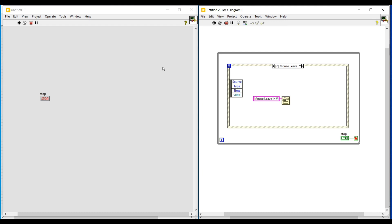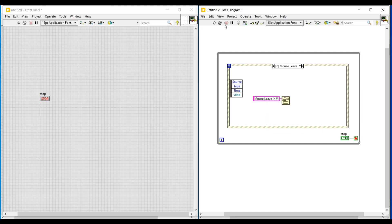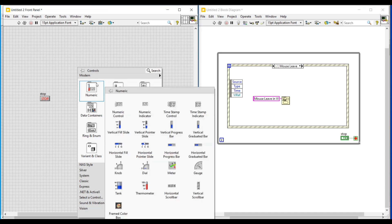Now while the program is executing, whenever the mouse enters the VI the 'Mouse Enter in VI' message will pop up, and whenever the mouse leaves the VI the 'Mouse Leave from VI' message will pop up. Not only with the VI, we can also do the same thing with a numeric control.